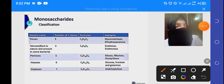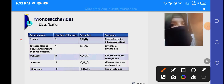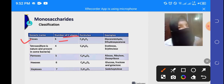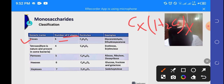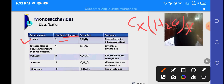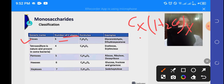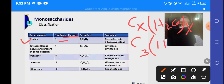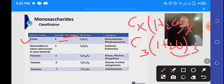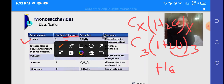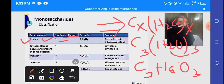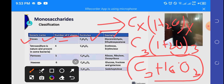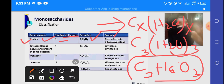Monosaccharides are classified on the basis of number of carbon atoms. In triose, there are 3 carbons. Using the general formula CxH2Oy, you put x=3 and y=3, giving C3H6O3. When you multiply H2O by 3, hydrogen becomes 6 and oxygen becomes 3. So the formula for triose is C3H6O3.